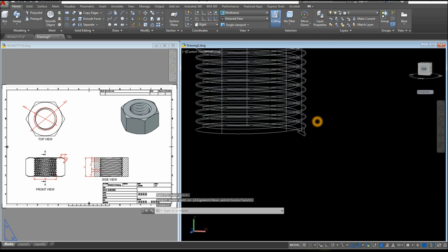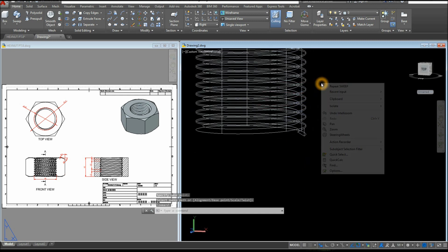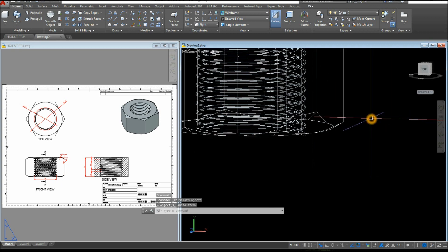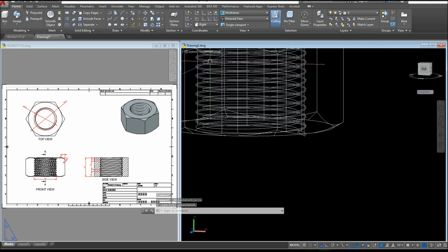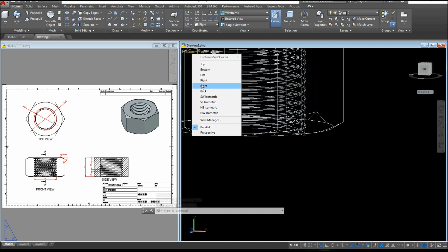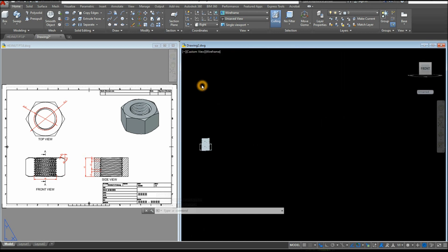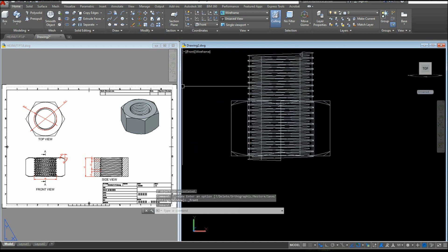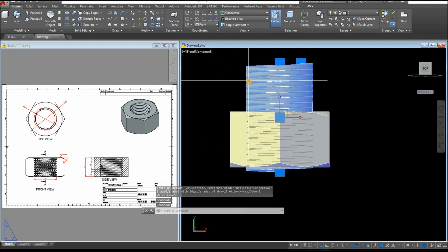Now I'm going to bring back my hidden objects — right-click, hover over Isolate, and select End Object Isolation. I'm going to bring this to Front View and change this to Conceptual. Now I'm going to slice this helix.